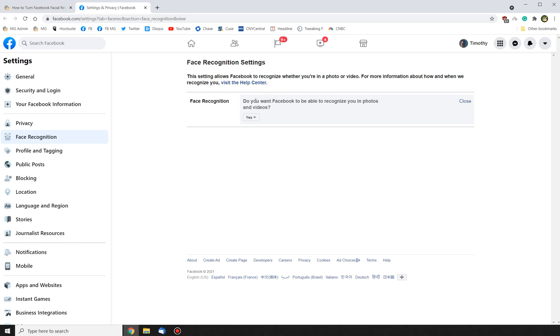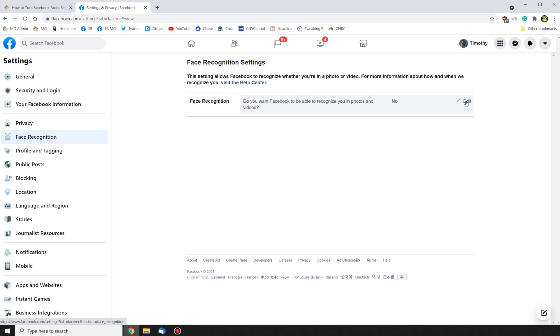So if it's on, this is what you'll see. And if you click here, you can change it to No, and then click Close and verify that you see No here.